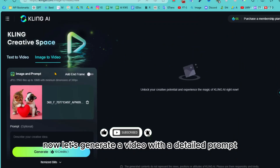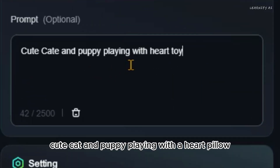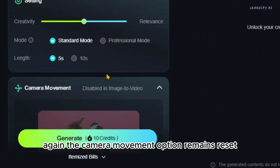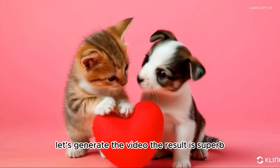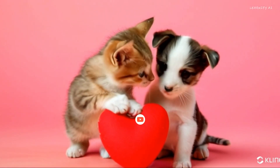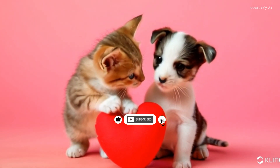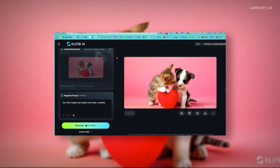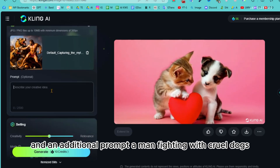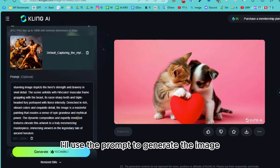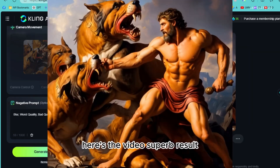Now let's generate a video with a detailed prompt. I'm using the prompt 'cute cat and puppy playing with a heart pillow.' The camera movement option remains reset, and the rest of the settings are the same. The result is superb, and even better than the previous one. Next, let's try generating a video with a new image and an additional prompt: 'a man fighting with cruel dogs.' Once everything is set, hit the generate button. Here's the video — superb result.